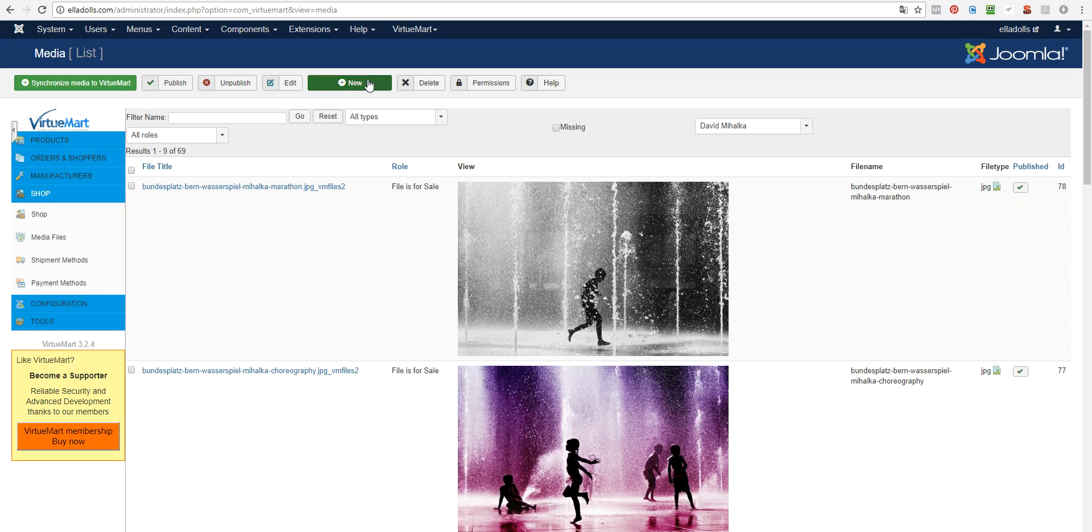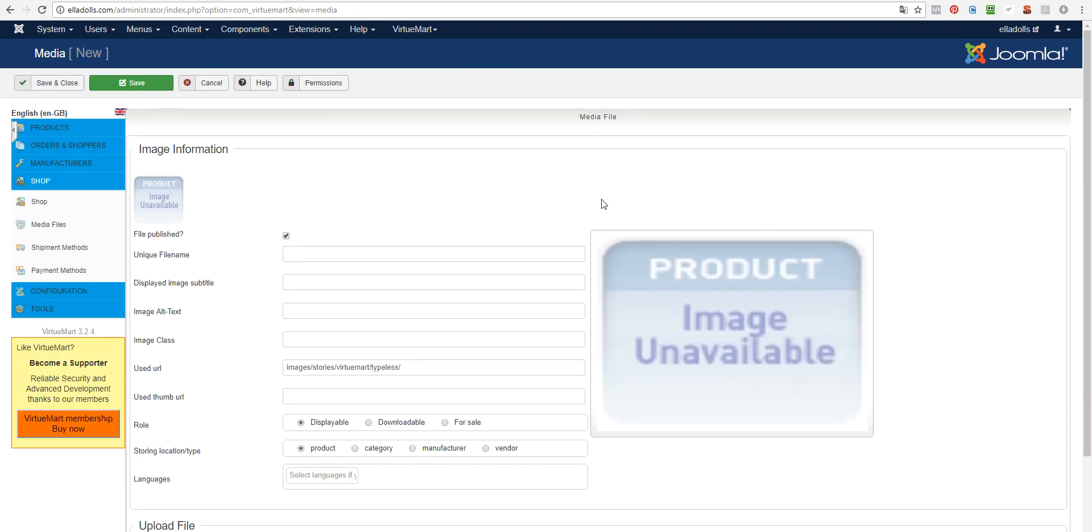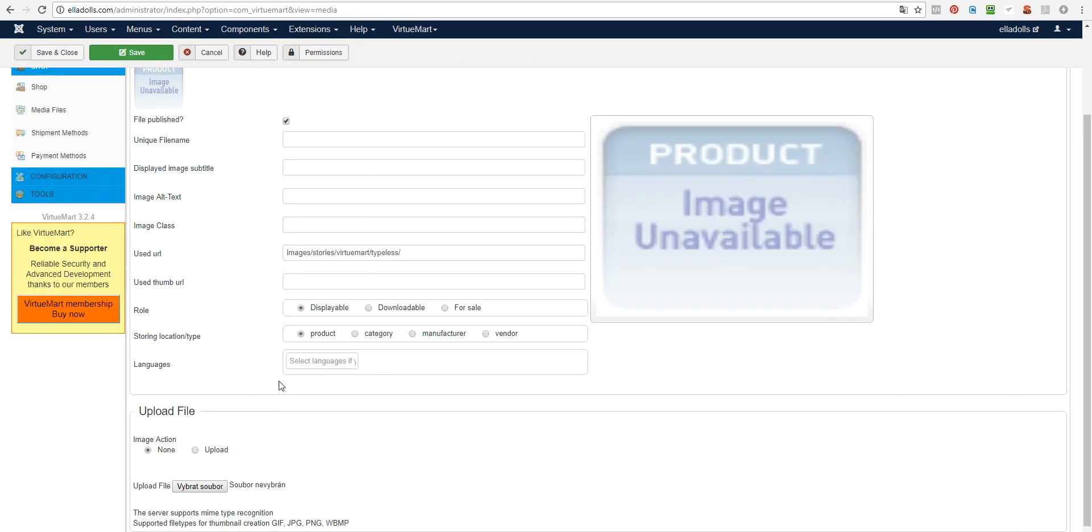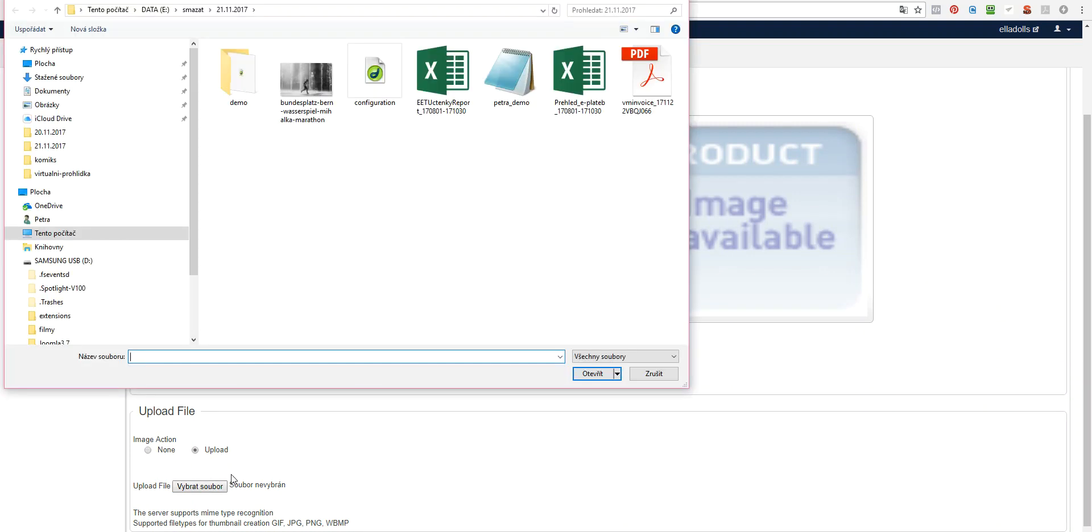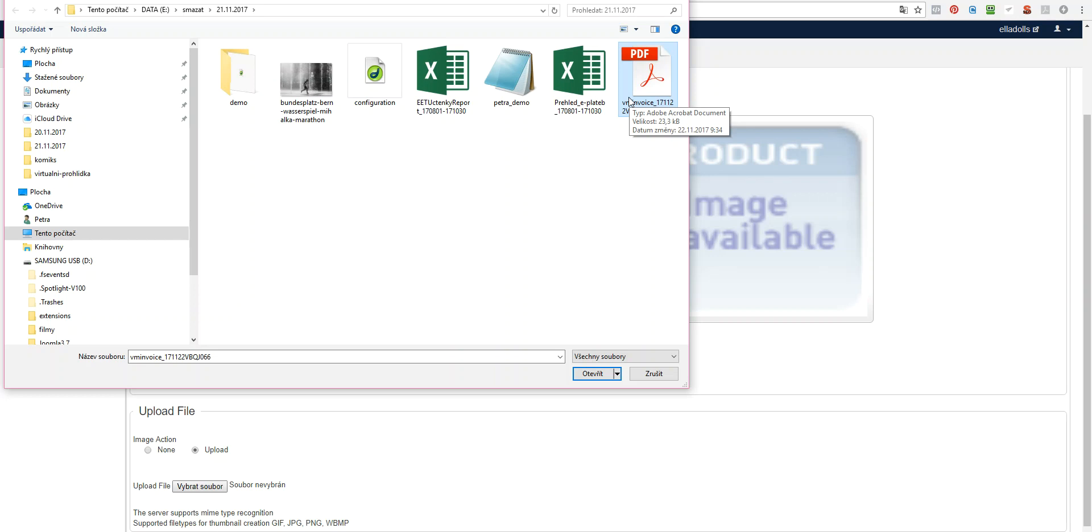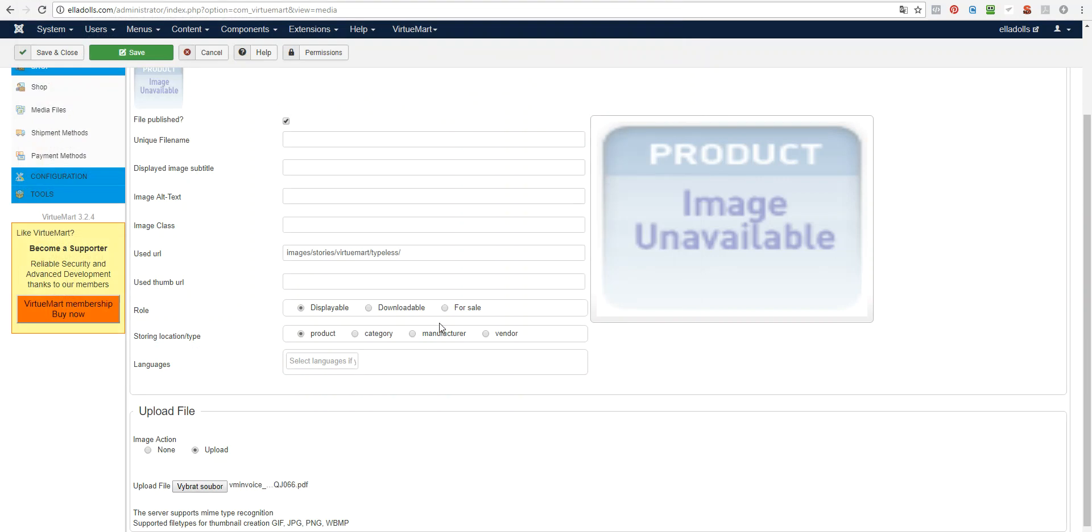You click Add New button, you select the file that you want to upload, which can be basically anything PDF like this or mp3 or video or software package, whatever you want. Just upload it.